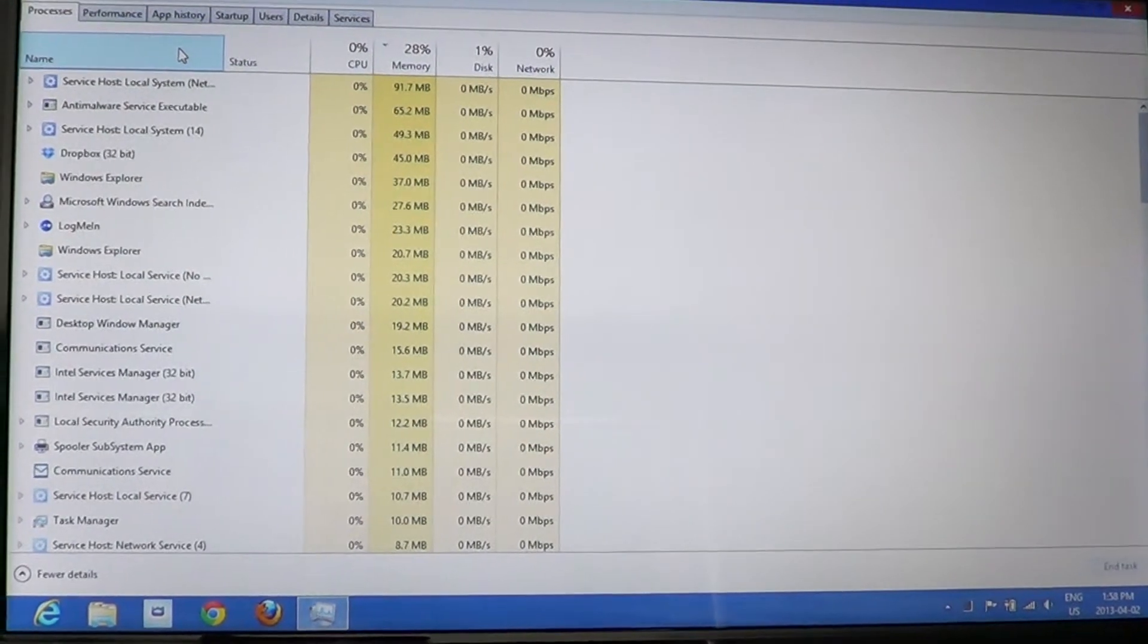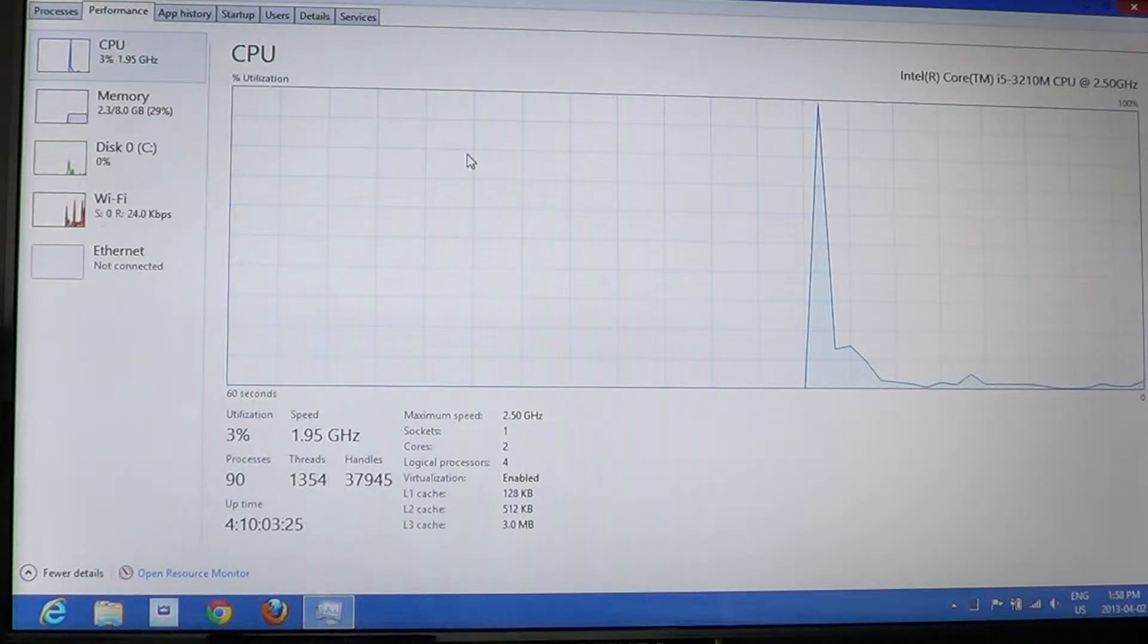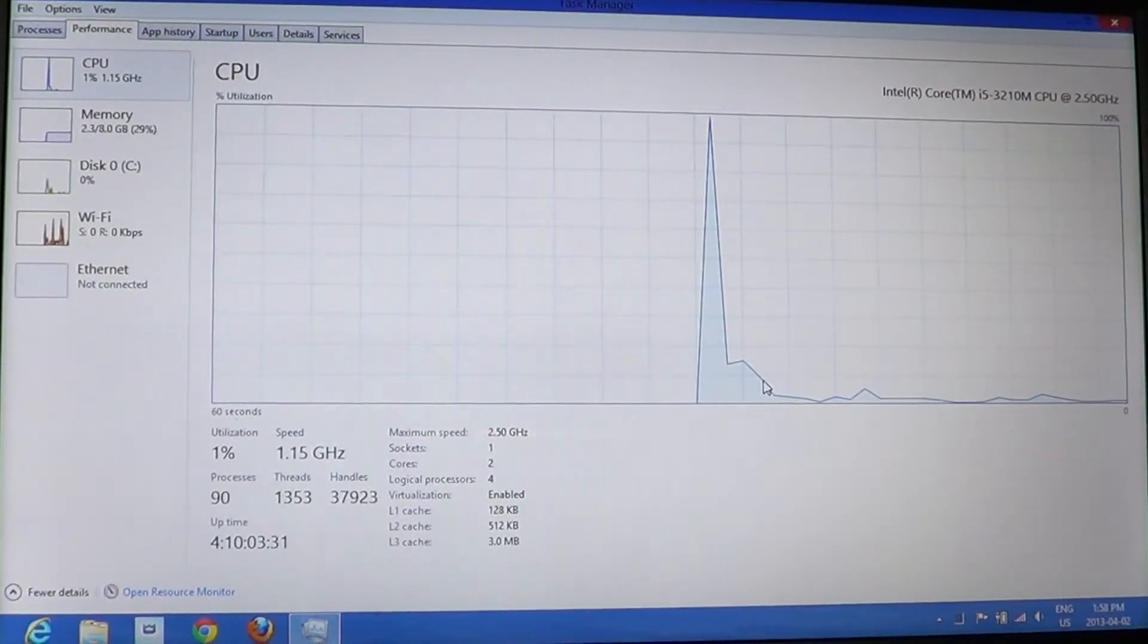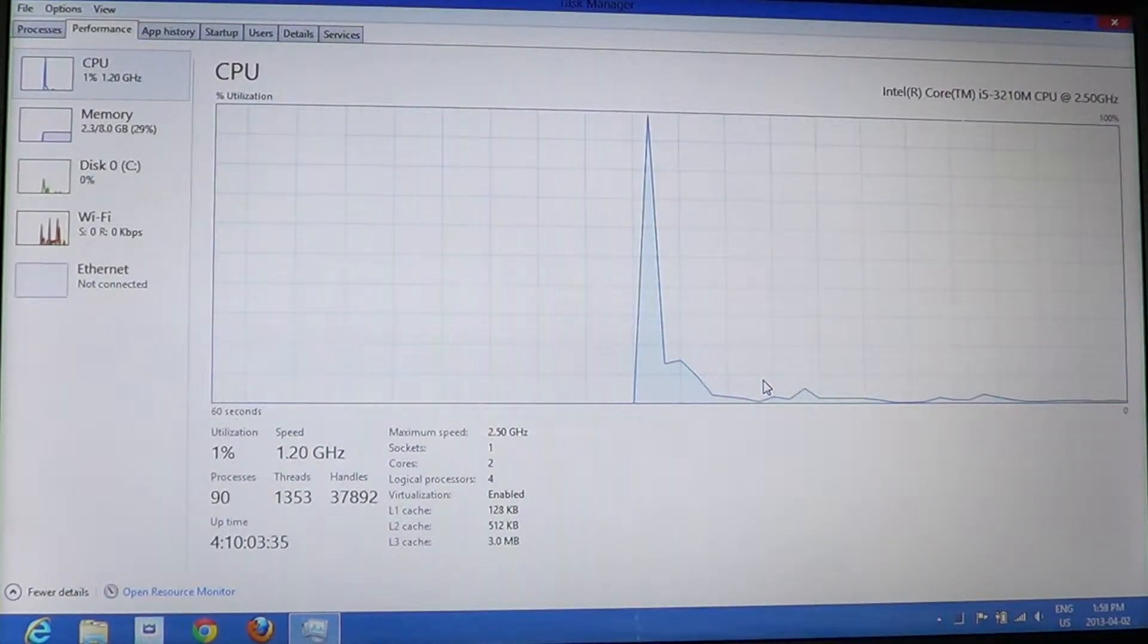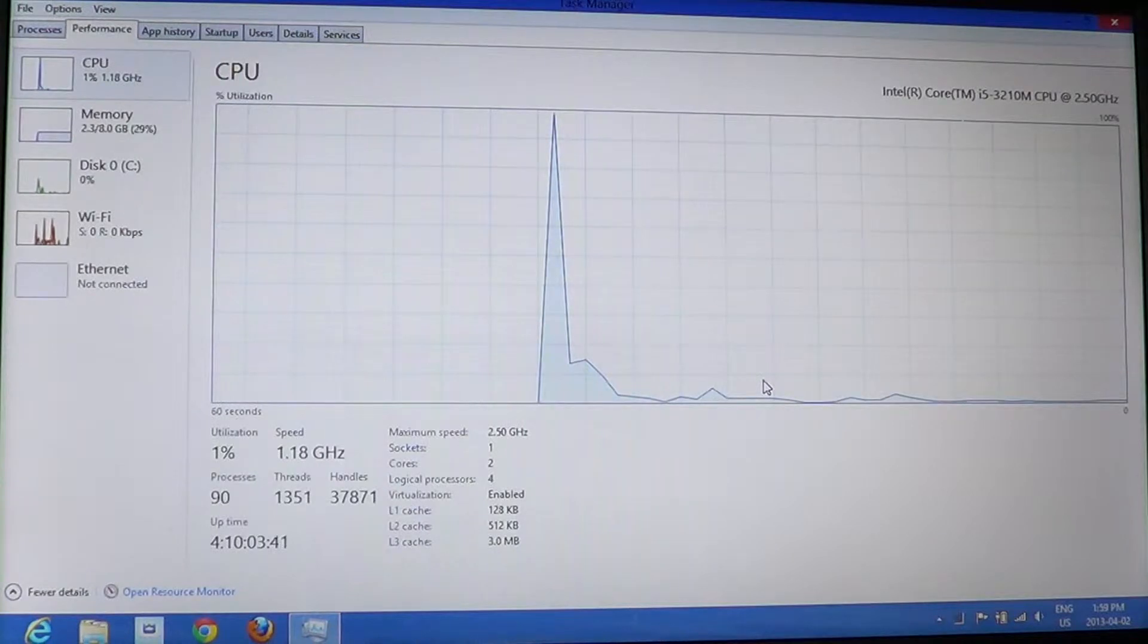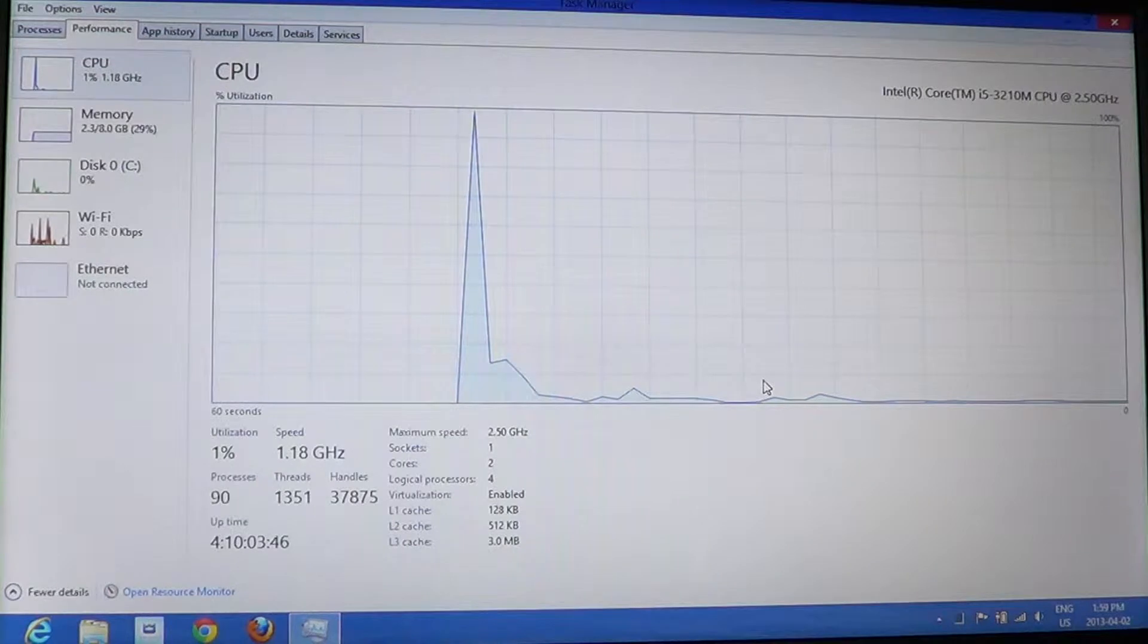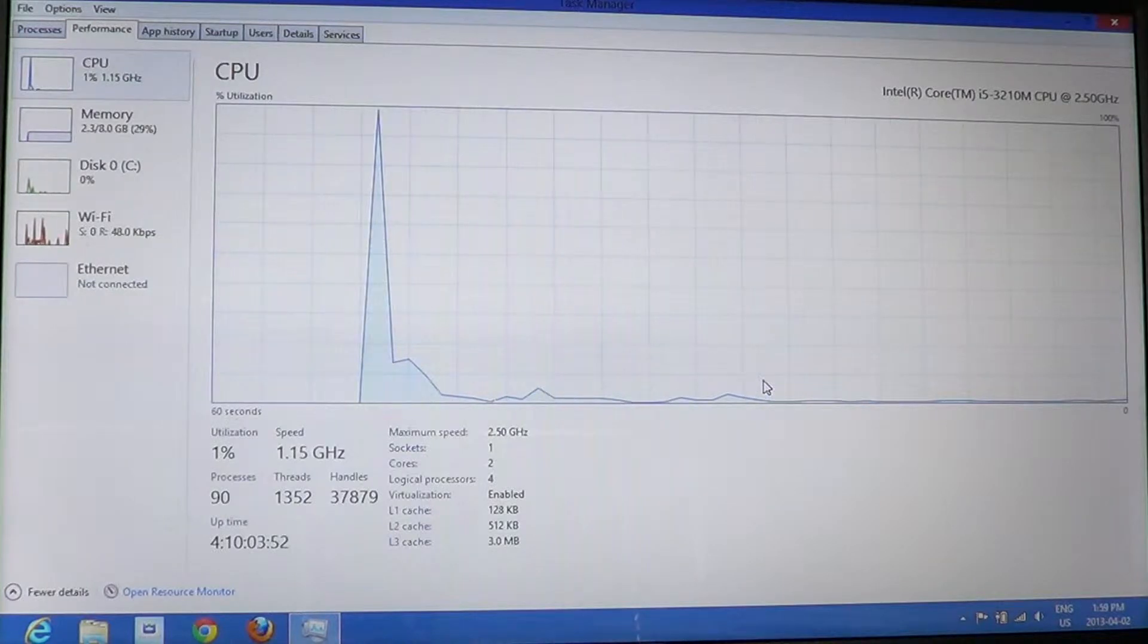In the Performance tab, you've got a beautiful performance graphic of what's happening on your computer. If your computer's running slow or things are not going like you want, you can actually have a glance of what's happening and have a graphical view of the usage of your computer.